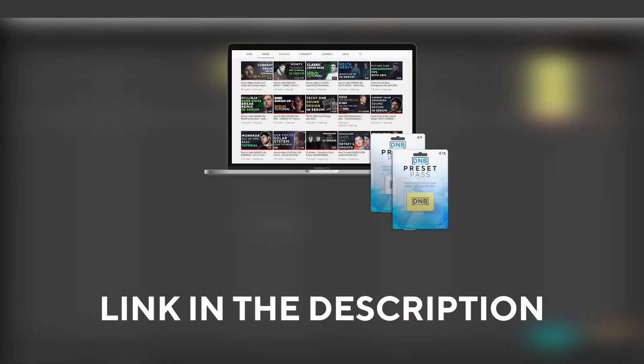And speaking about samples and presets if you want the ones from this video consider joining Preset Pass, the link is also in the description. So with all that being said let's get into the video.